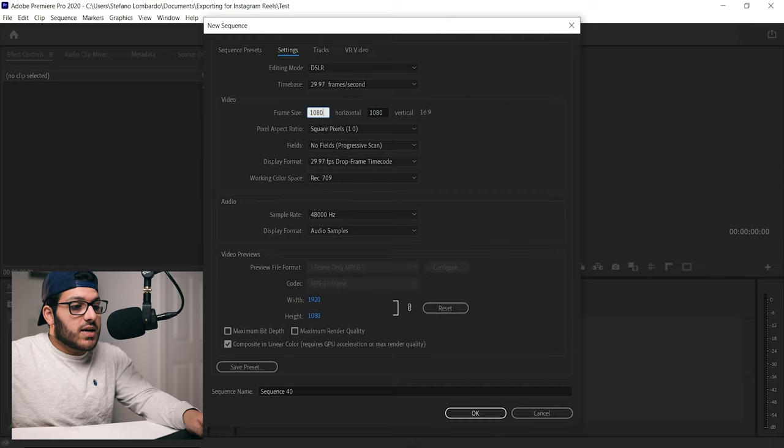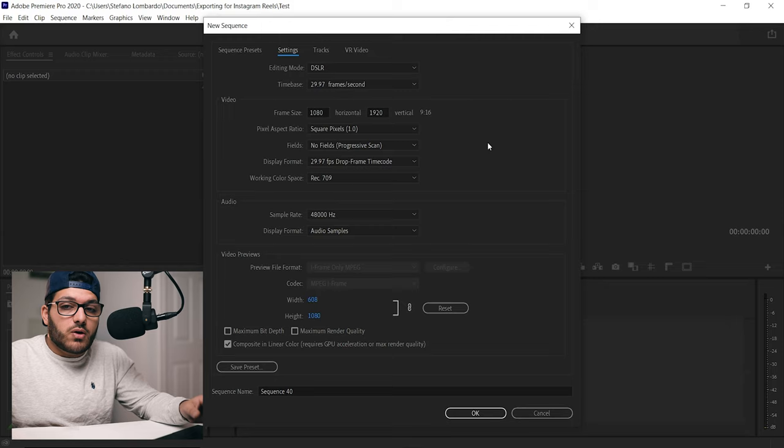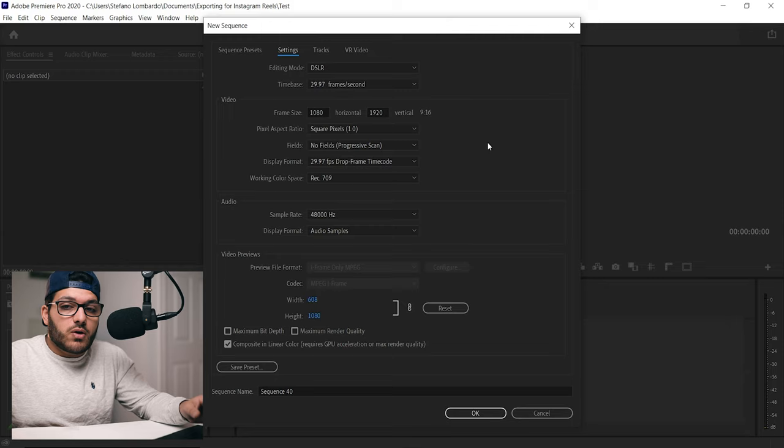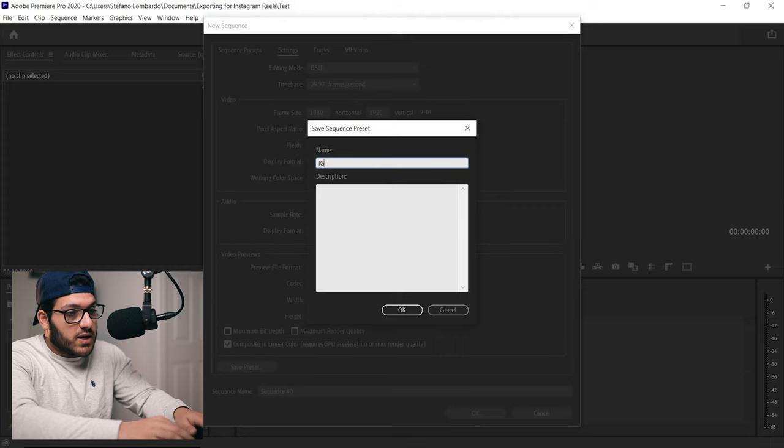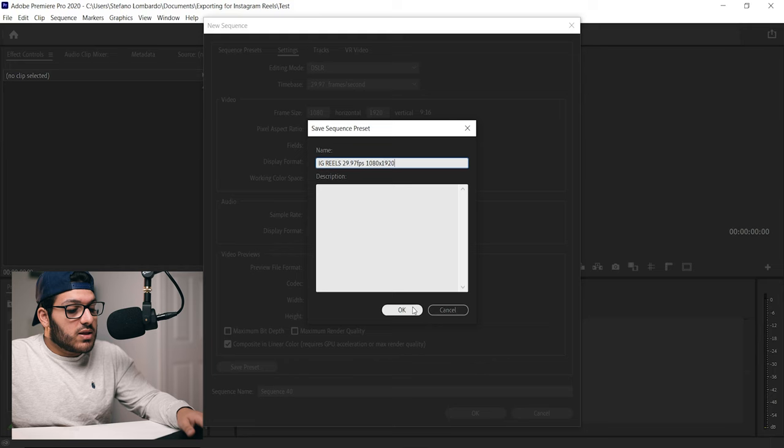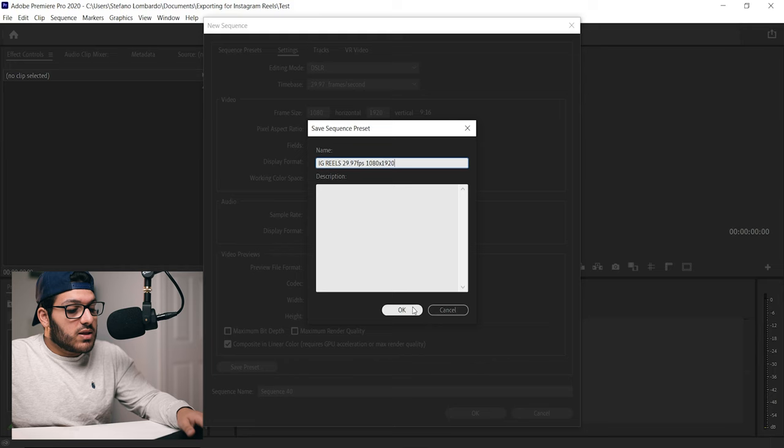We're going to go up to Settings and we're just going to change two things here. We're going to go to 1920 and change this to 1080, and we're going to change 1080 to 1920. We're just going to flip them that way our video is vertical and not horizontal anymore, and then we're going to go to Save Preset and we're just going to name this IG Reels 29.97 FPS at 1080 by 1920 and we're just going to click okay.